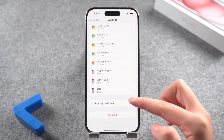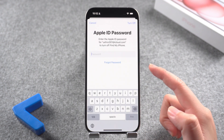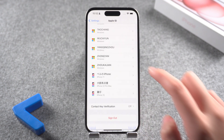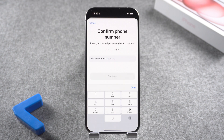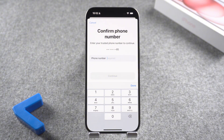If you want to unlock your Apple ID but the tied cell phone number is no longer available or you can't use it to receive messages, don't worry. This video will help you unlock your Apple ID quickly without the need of the password or a cell phone number.